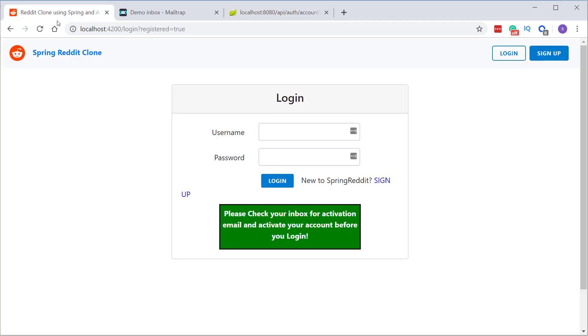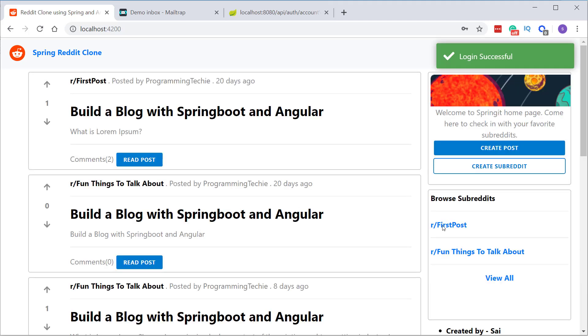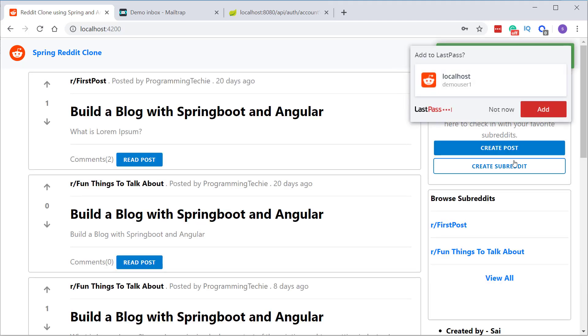And you can see that our account is activated successfully. Now we should be able to log in. Let's go back to our login page, type our credentials and click on login. So now we are navigated to the homepage.